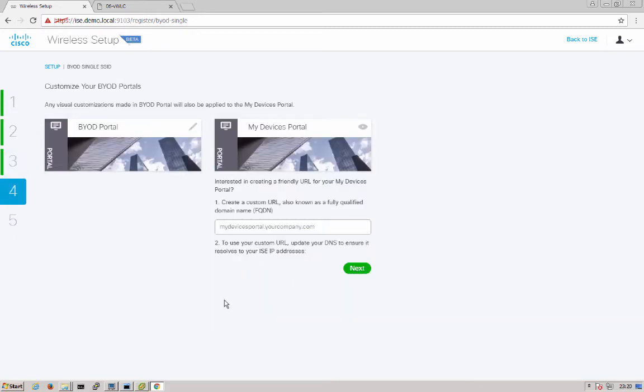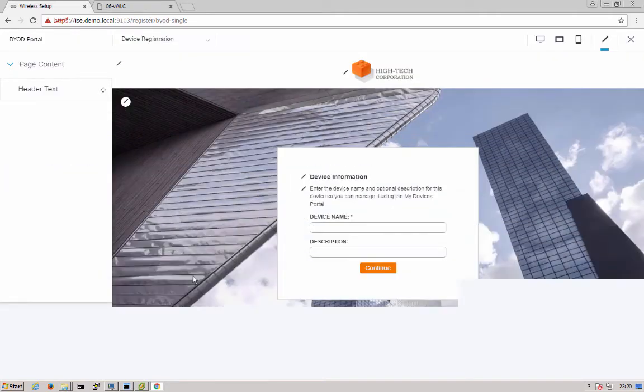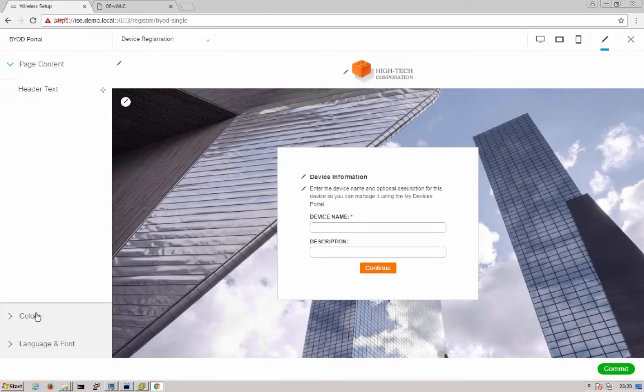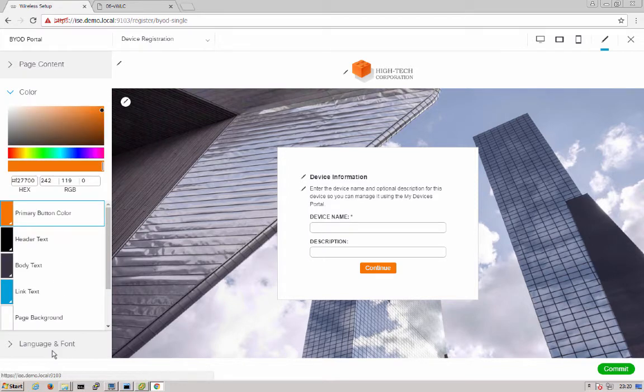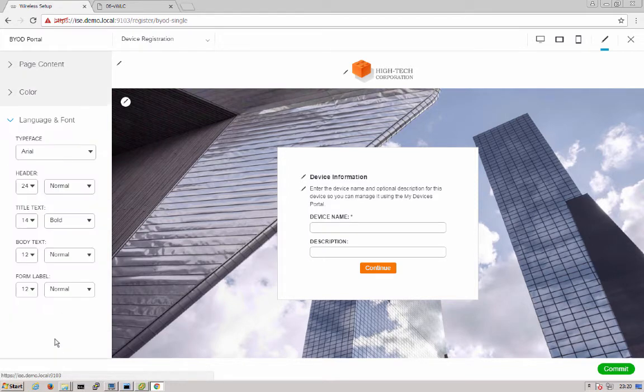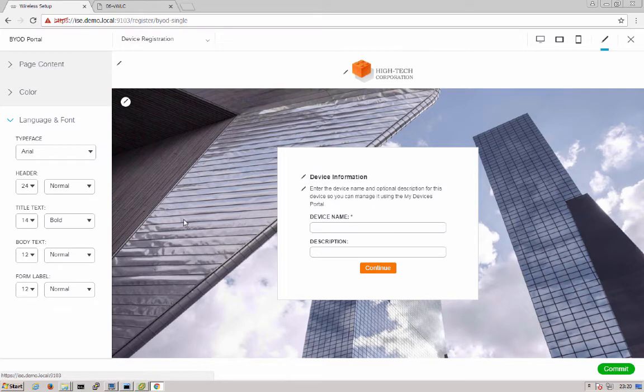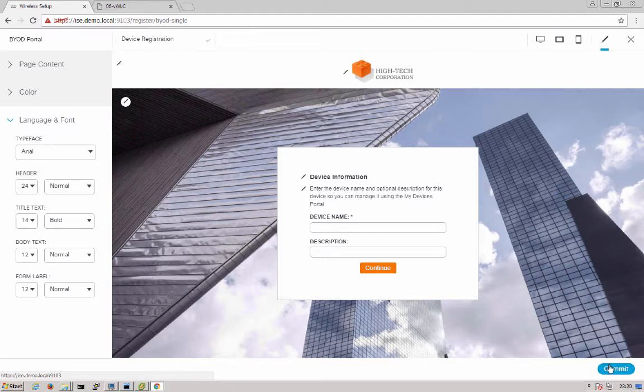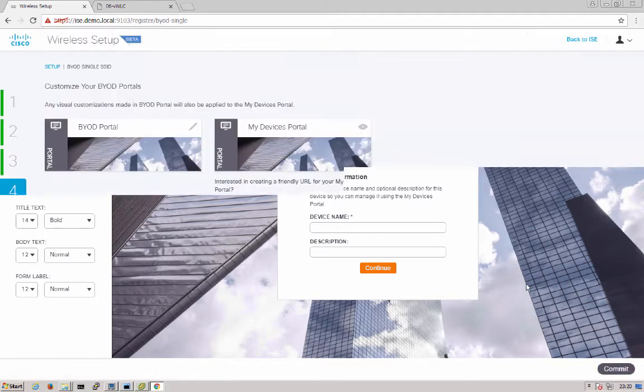Finally we get into customization of portals. Here you'll be able to go in and customize your portal look and feel. You hit on customize. You can go ahead and change header text, colors, languages as well. Once you're done making those changes, you can preview those by looking at the different options in the upper right here. You can look at it as a desktop or a mobile device in landscape or in portrait mode. We'll hit commit after we made any changes.